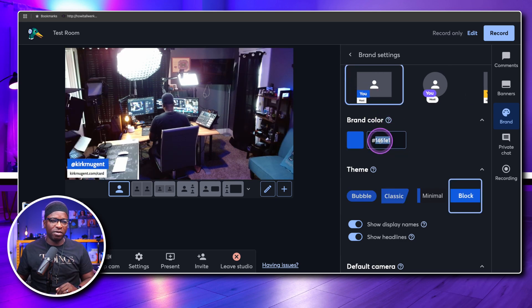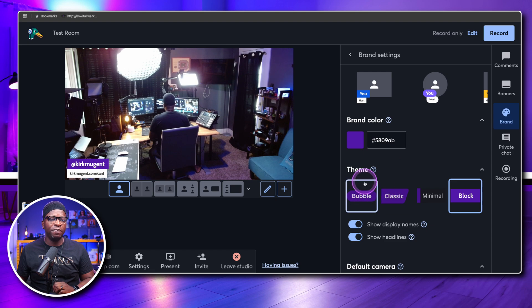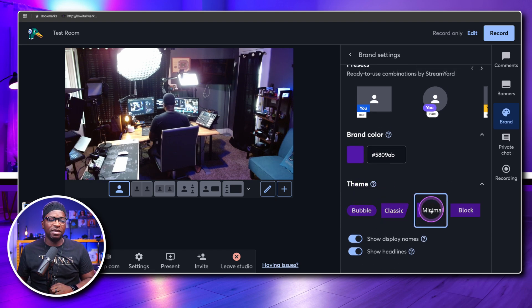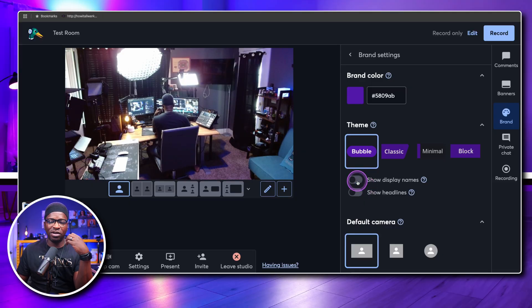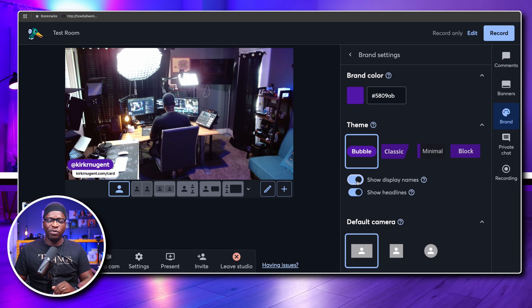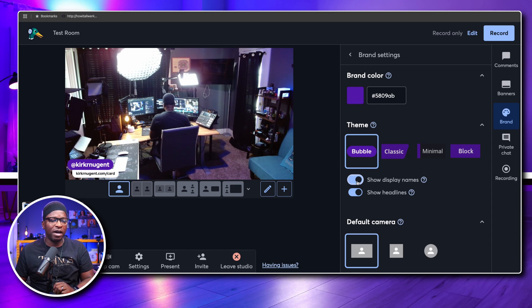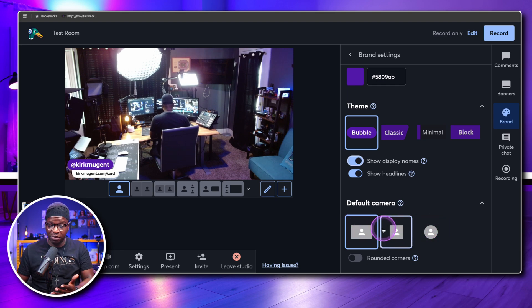Maybe you want the standard one — go 5809AB, hit enter, and it changes on that setting too. You can change it to bubble. You can change your theme to classic, minimal, or block. These are set-it-and-forget-it features. You can also change your display name and headlines, though I don't necessarily keep my display name and headline on the entire show — I'm constantly turning it on and off, as you would with any broadcast. You wouldn't necessarily have the lower third up the entire time. You also get to select your default camera shape: wide, square, or circle.